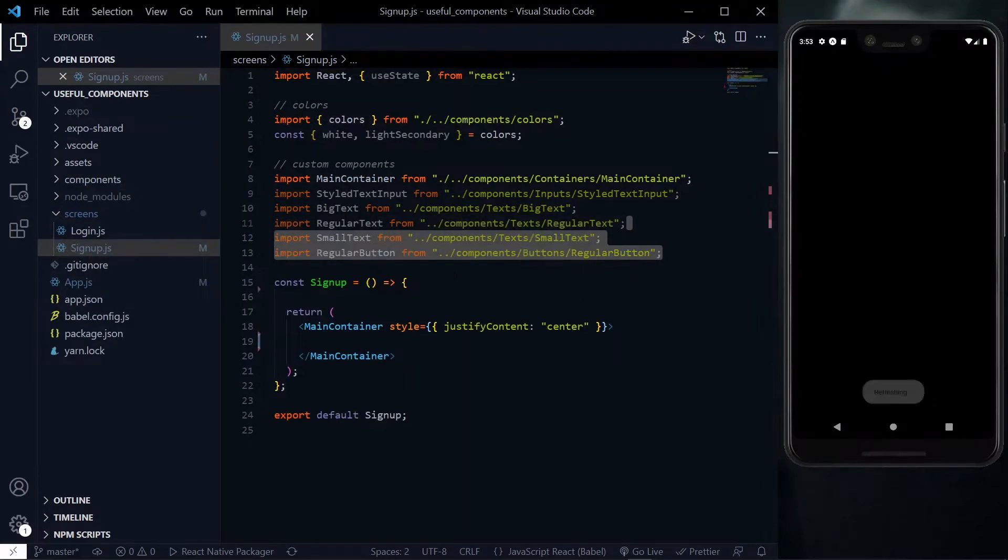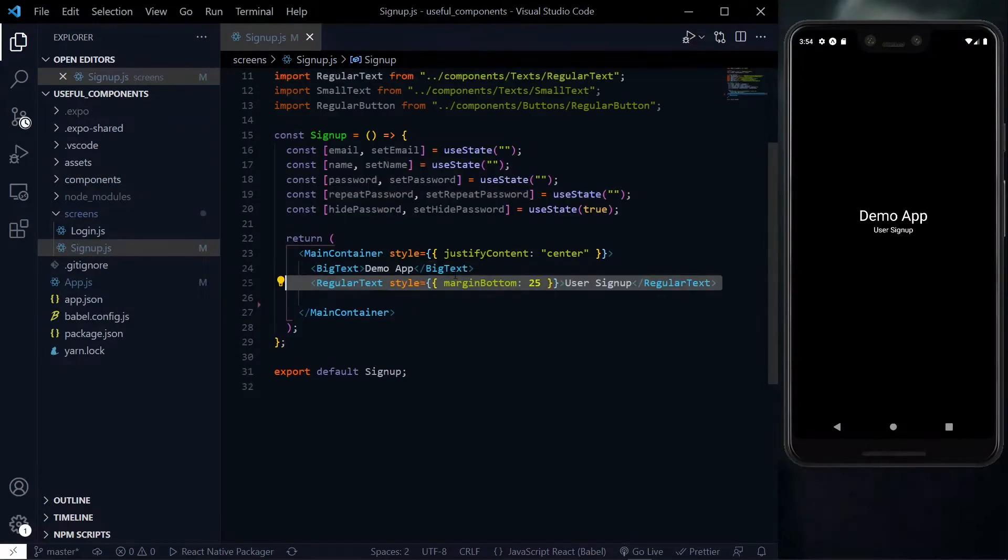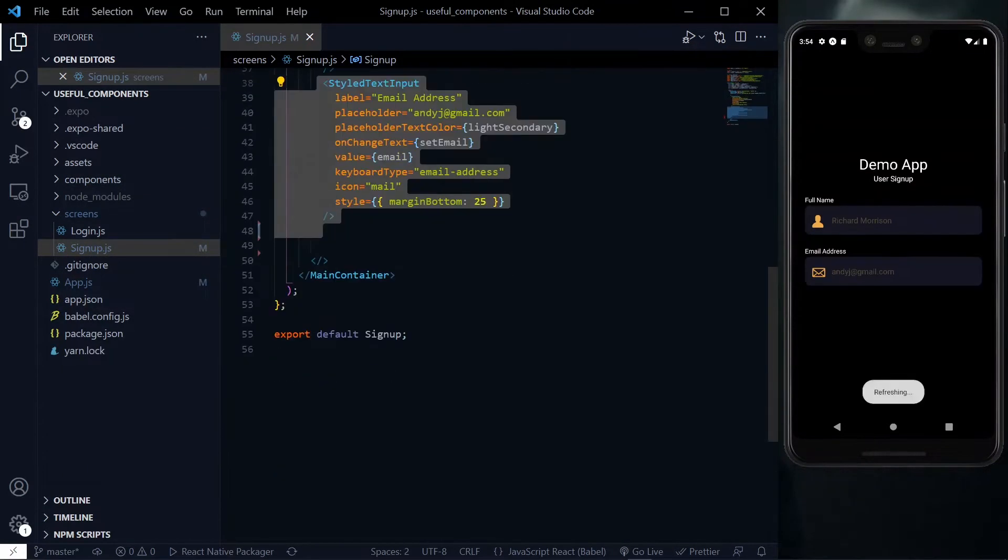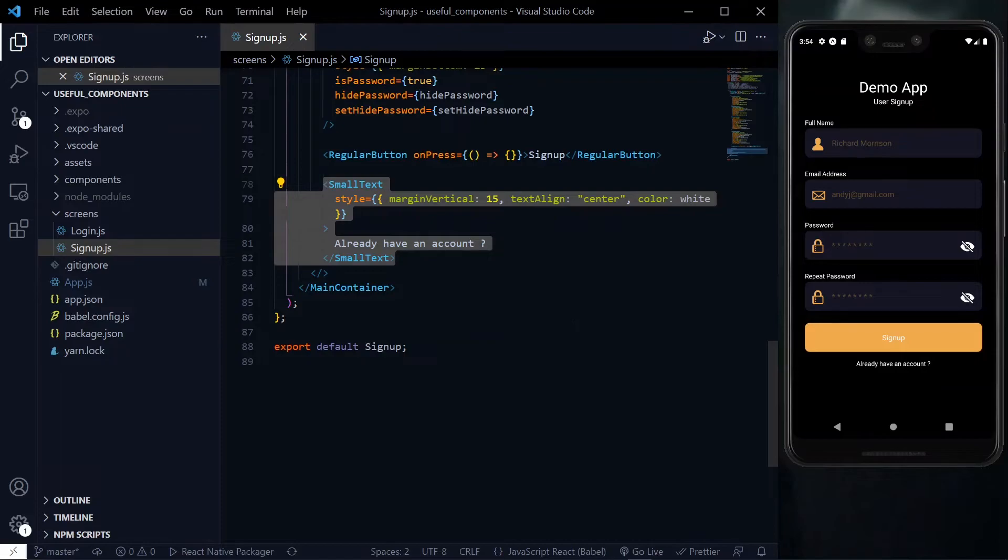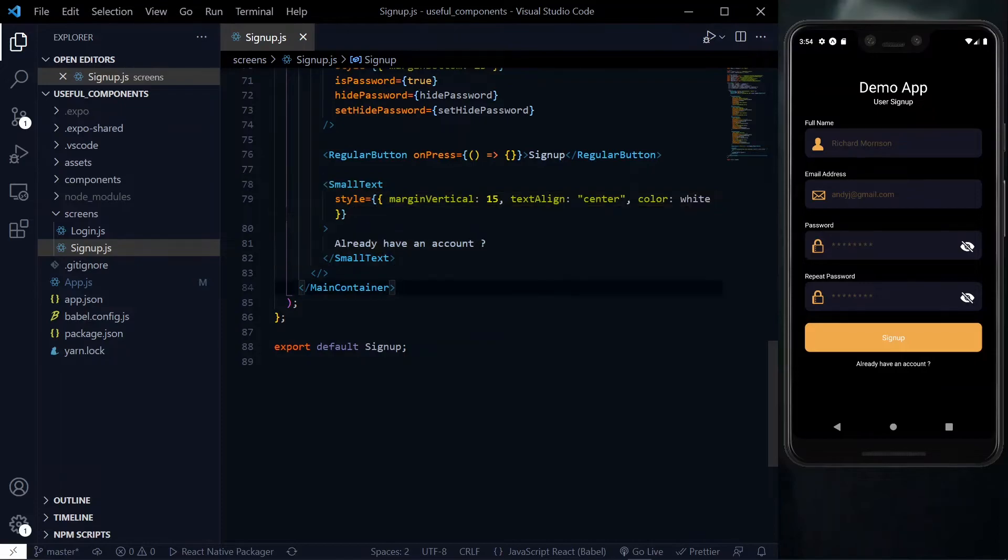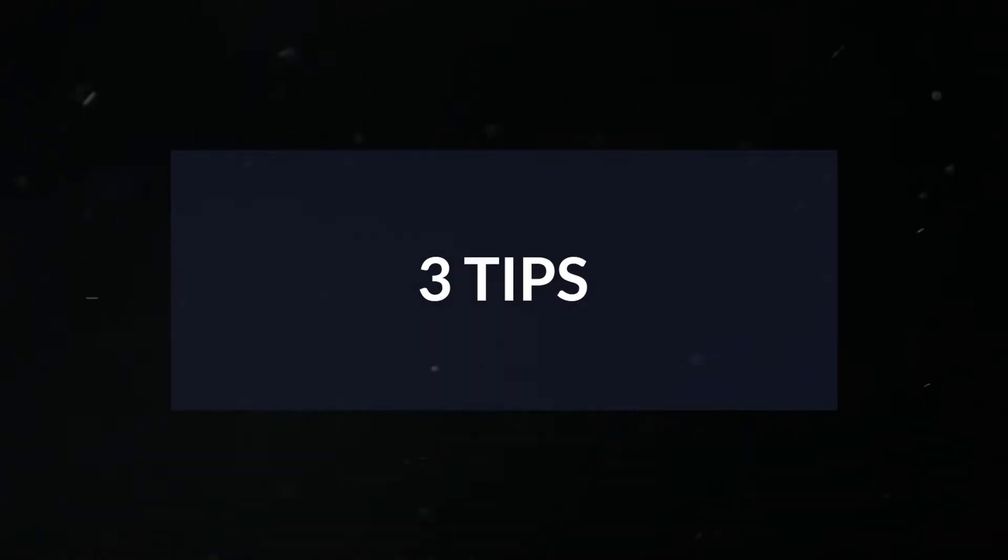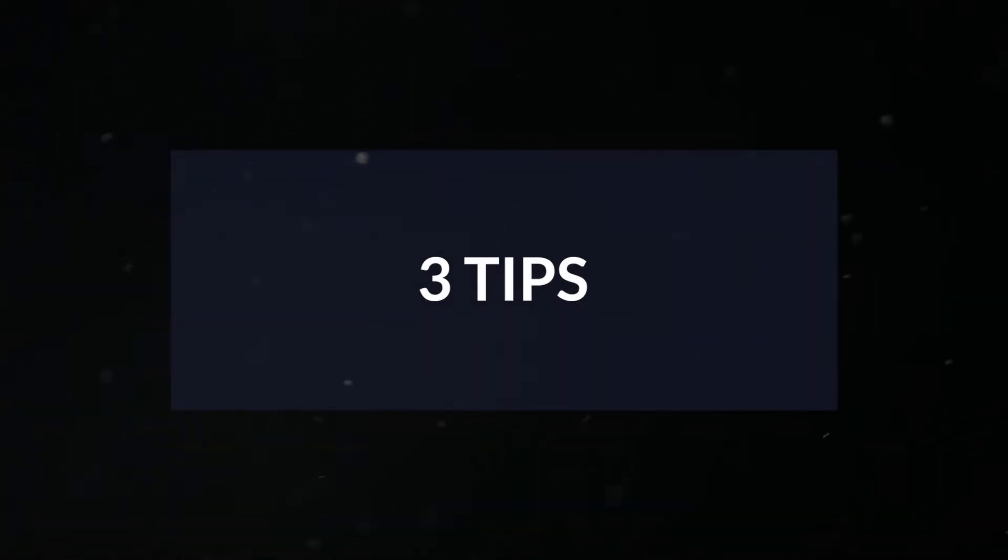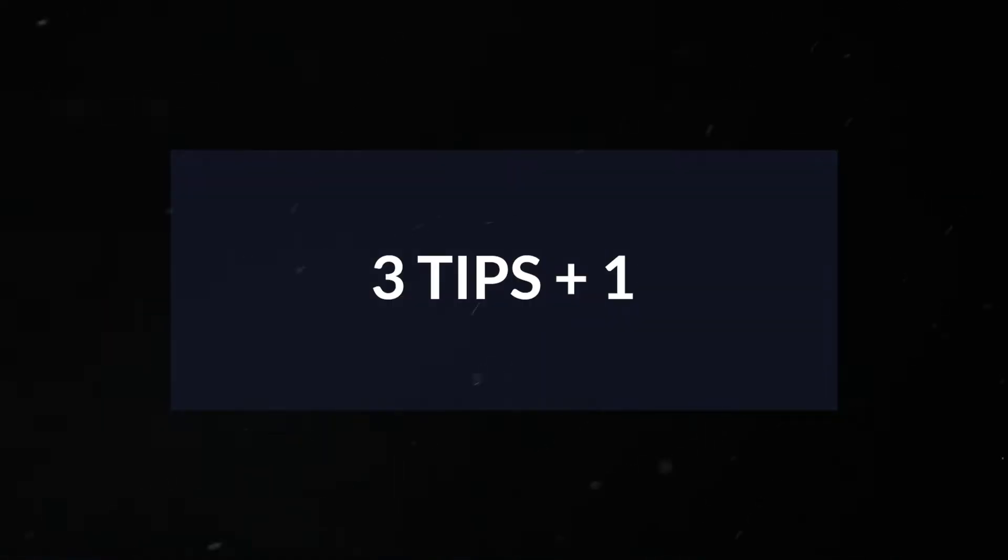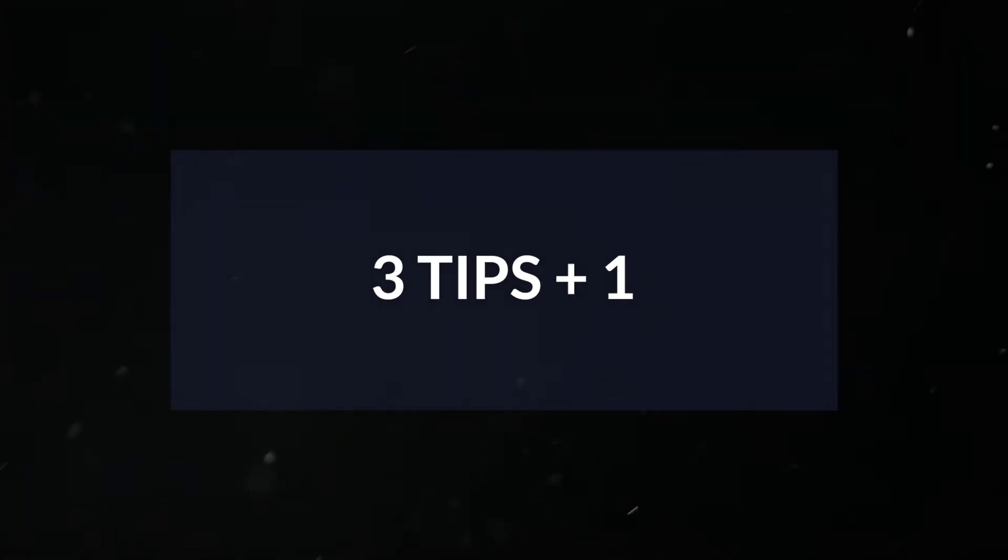Building your React Native apps from scratch can give you more control over the look and how your app works. However, this can take a lot more time to accomplish. So in this video, we'll consider three tips to make the development process a lot faster. I'll give you a bonus tip at the end as well.